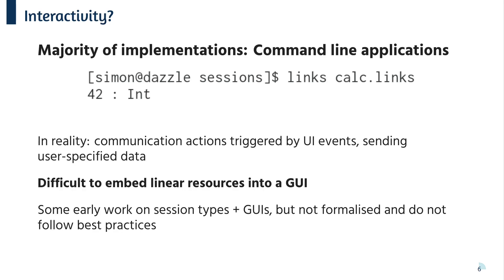So as a result, even though there's a wonderfully rich body of work on session types, most seem to be command line applications. What we really want is for communication actions to be triggered by UI events and send user specified data.